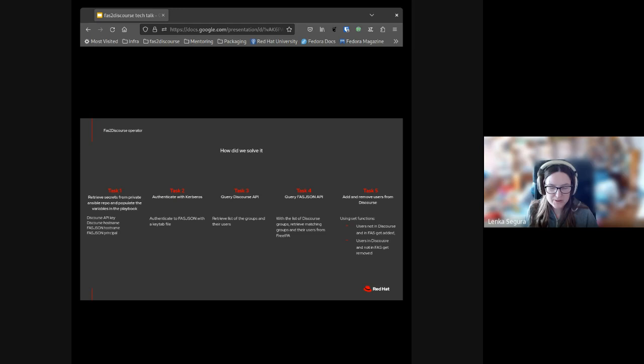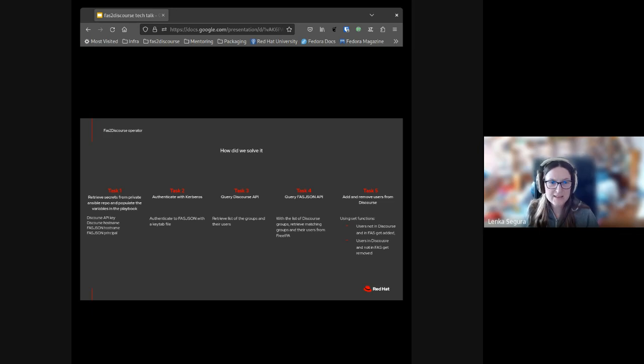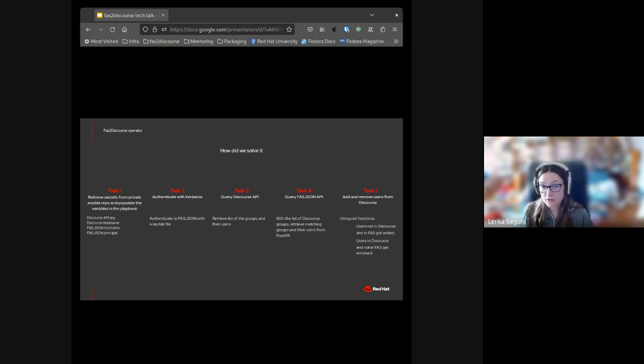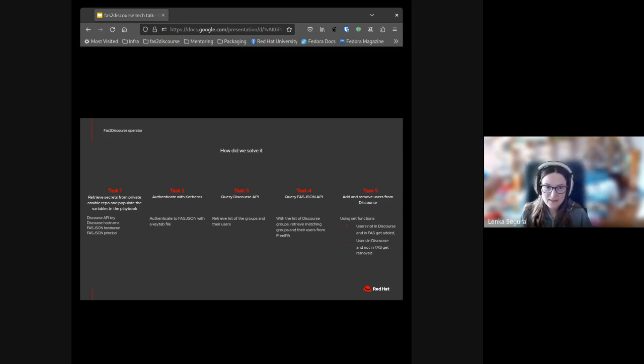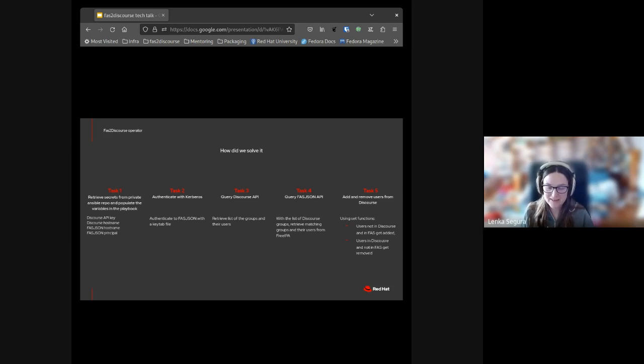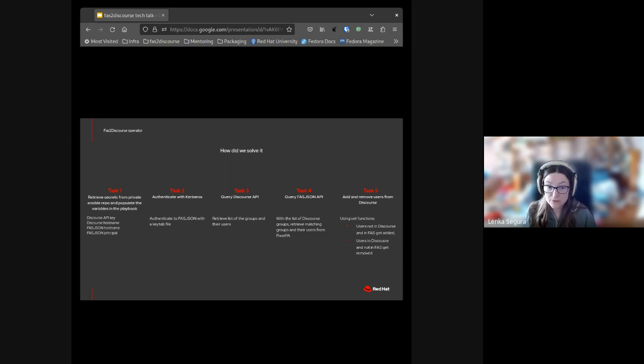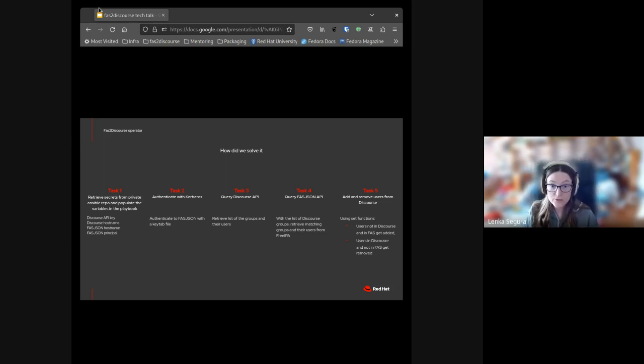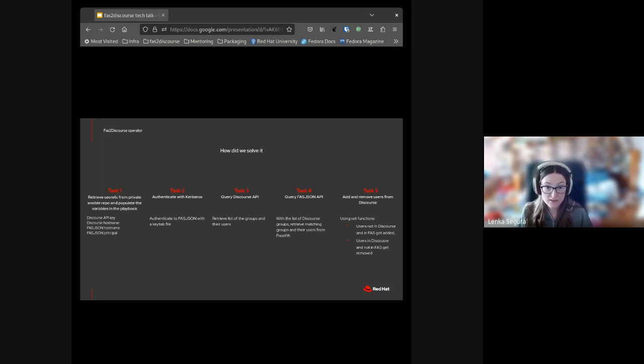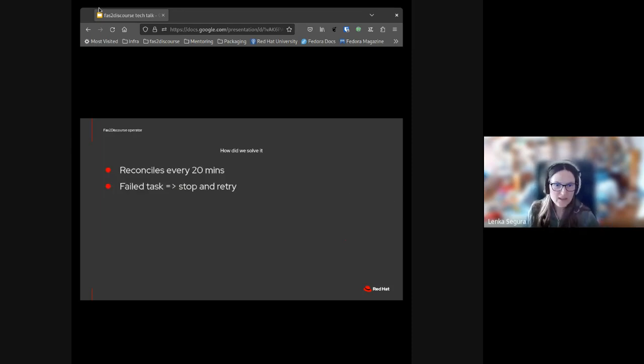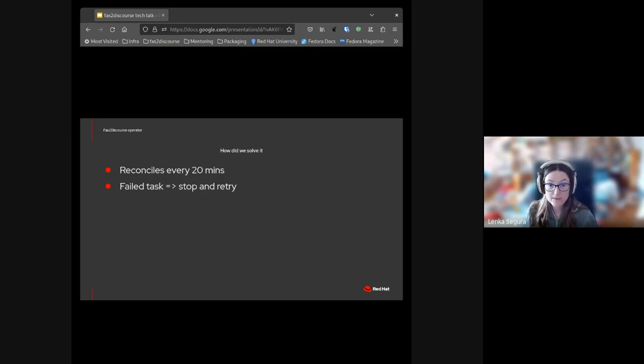Important note: it's a one-way sync, so users added or removed by sponsors in Discourse will be kicked out or added again with the next loop. It's important to tell everybody who might be an admin of Discourse to use FAS. For the matching to happen correctly, we had to rename some of the groups in Discourse to match exactly the FAS ones. Also, only users that have an account in Discourse get synced, not all users that are in FAS.